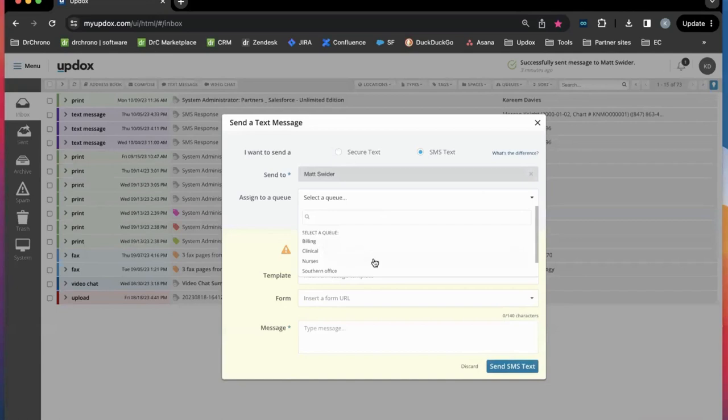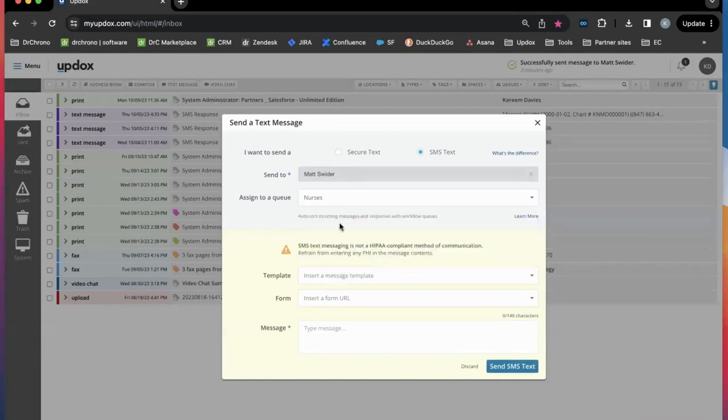Assigning it to a queue will route the incoming messages or responses to the appropriate team.